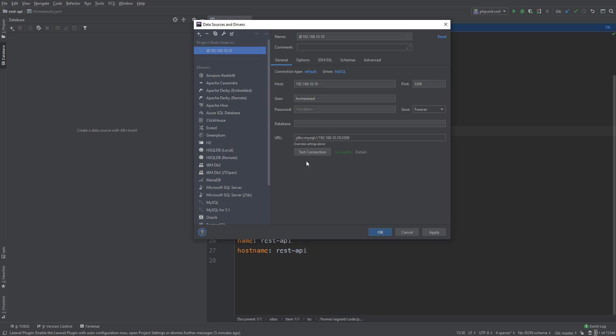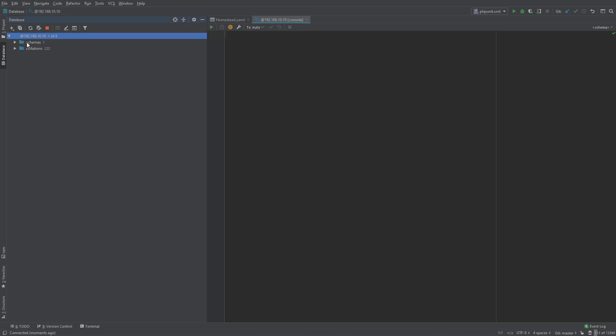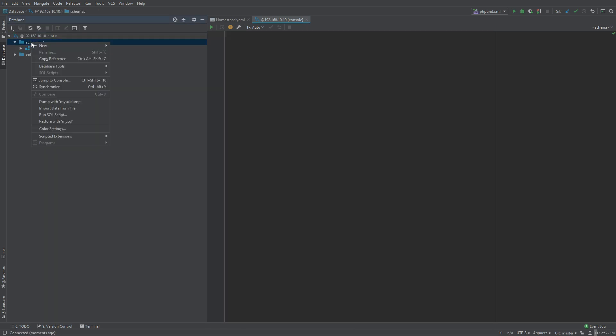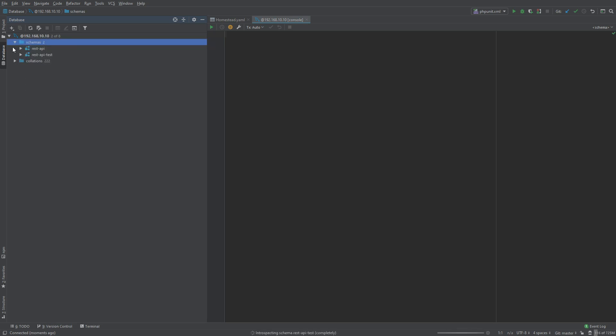Okay so we have a successful connection, let's click okay and now we should see our schemas here although it's not the one we may want to see. Right click database tools manage shown schemas, let's remove that one and go to rest-api and rest-api-test. Great so now we can see our databases that we actually want to use going forward.